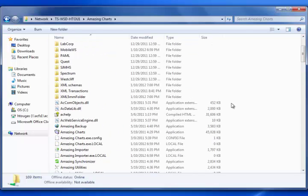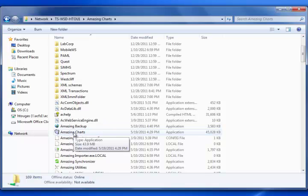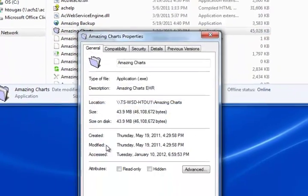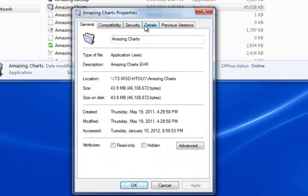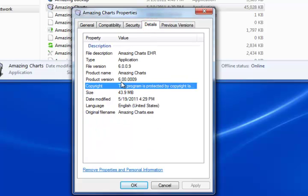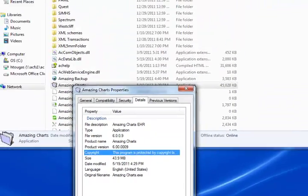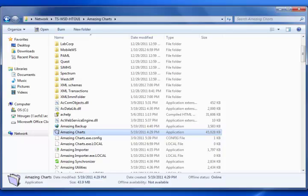Now there are a couple of things you need to do before you begin to install. The first is you should find out what version of Amazing Charts you're using. Here's the Amazing Charts executable icon. Right-clicking on this icon, going down to Properties, and then in the new window that pops up, go ahead and select Details. This will tell me that on my main computer I am running version 6.0.9. If we want to install Amazing Charts on this new computer, we're going to need to ensure that we're installing the same version.